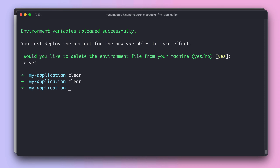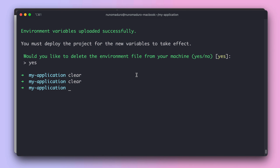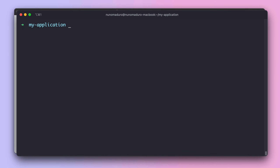Vapor indicated that the project needs to be redeployed for the new environment variables to take effect. Navigating to the vanity domain and refreshing confirms the key still shows null, so a new deployment is required before the changes are live.